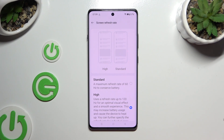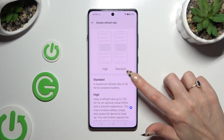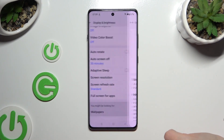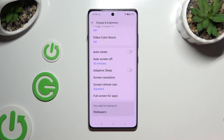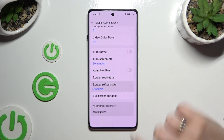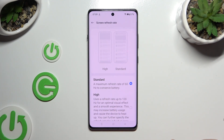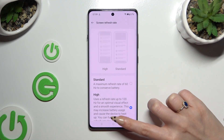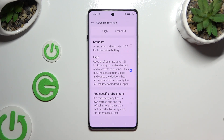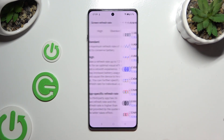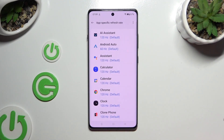Now you can apply the best one for you by clicking on it and go back. You can also click on Screen Refresh Rate, select High, scroll all the way down, and click on App Specific Refresh Rate. Then tap on any app and adjust the refresh rate for it.